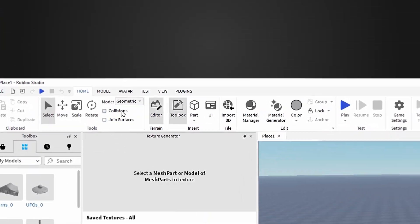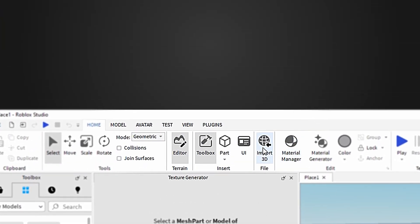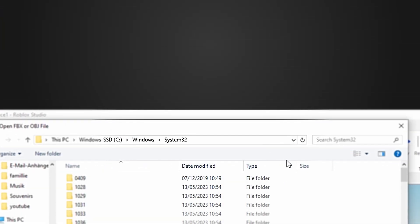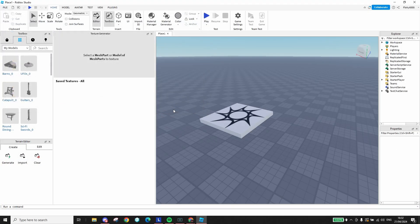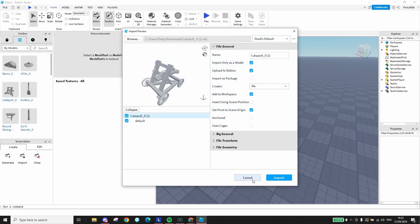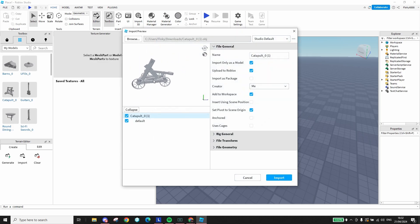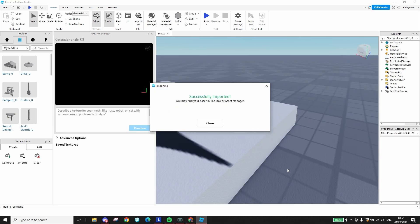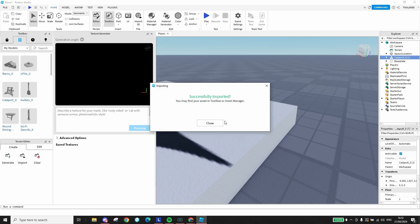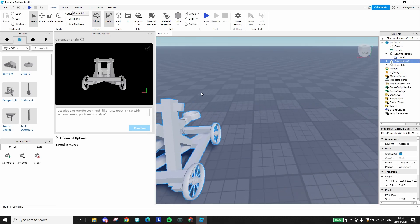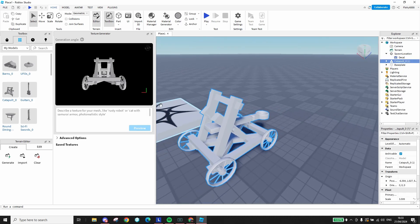Now head over to import 3D, find your model that you just downloaded, select it and click open. Here, you don't really need to change anything, just press import. And there you go. Your newly created model is now in your Roblox project.